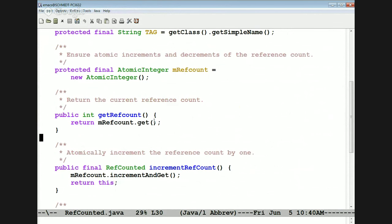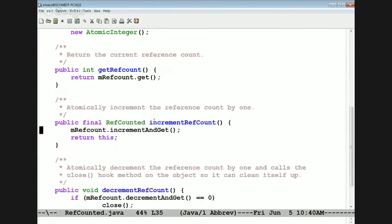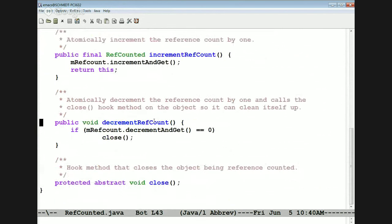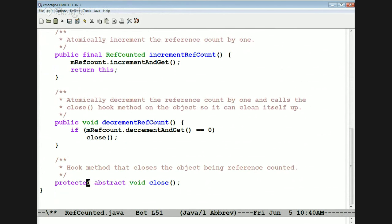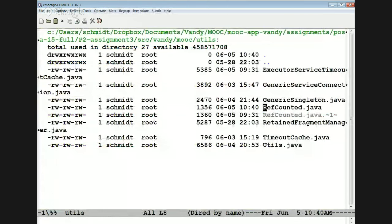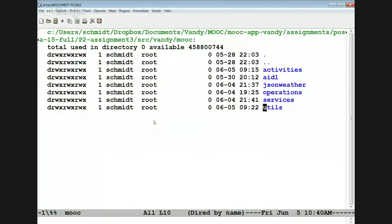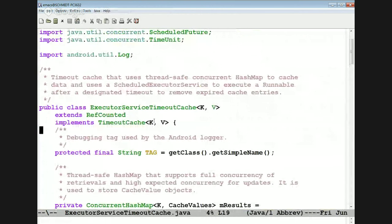GetRefCount returns the current reference count. IncrementRefCount atomically increments the atomic integer. DecrementReferenceCount decrements the reference count by one, and if it drops to zero, it calls the close hook. The close hook is something that has to be implemented by whoever subclasses from this abstract class.